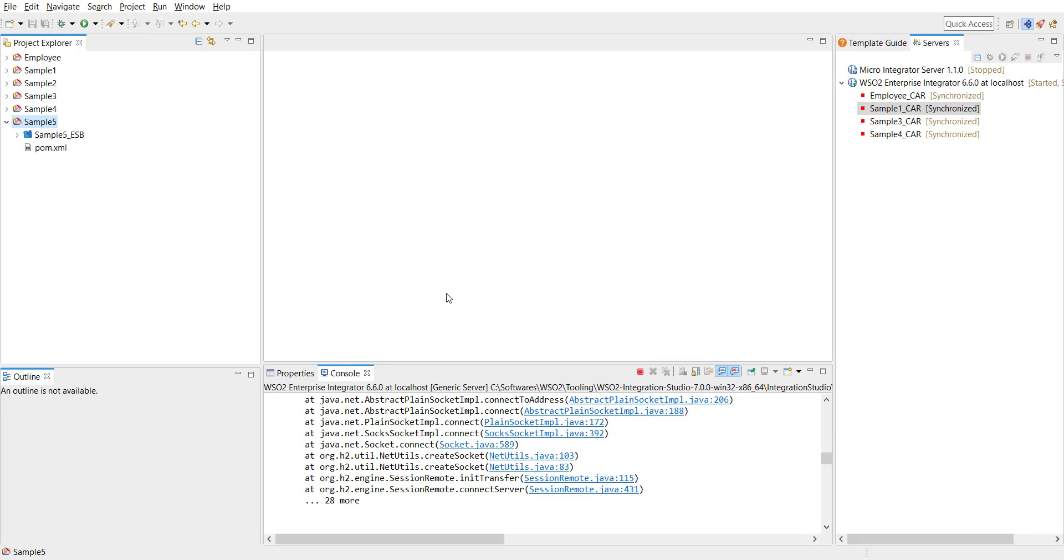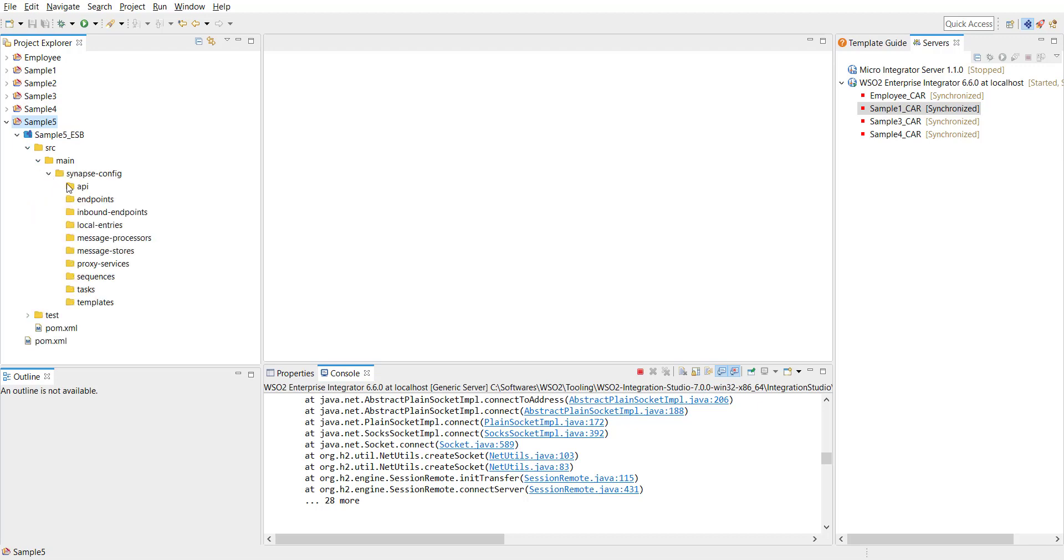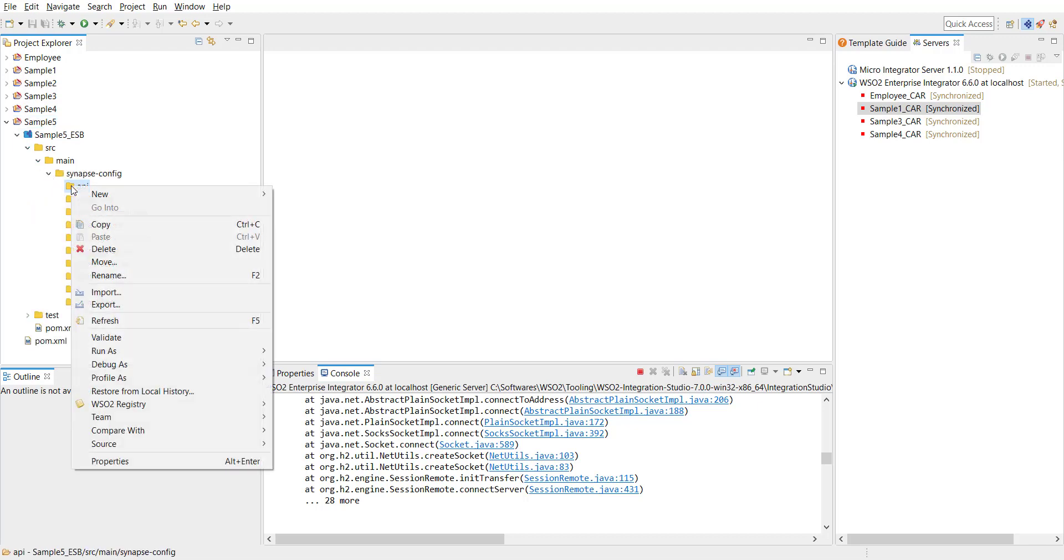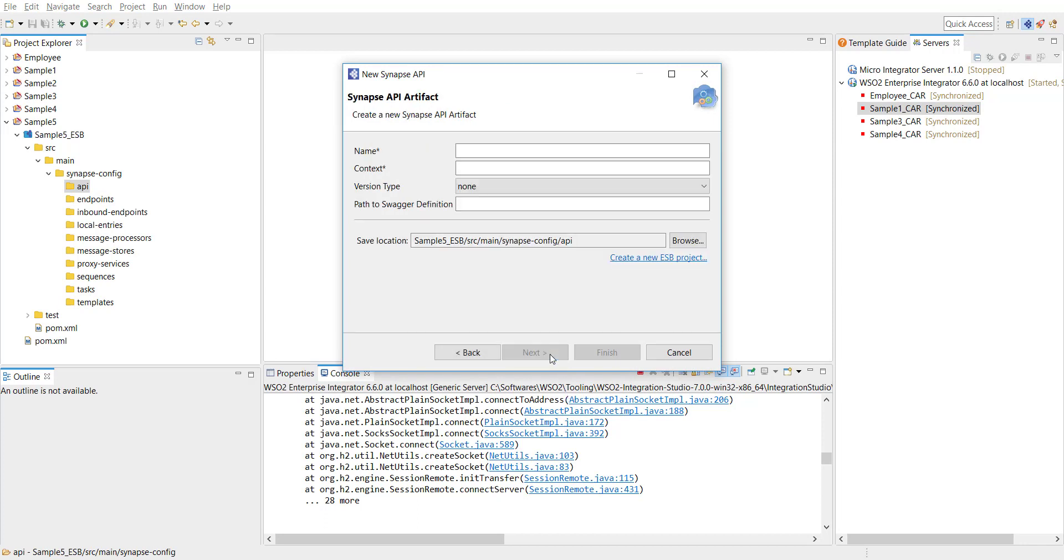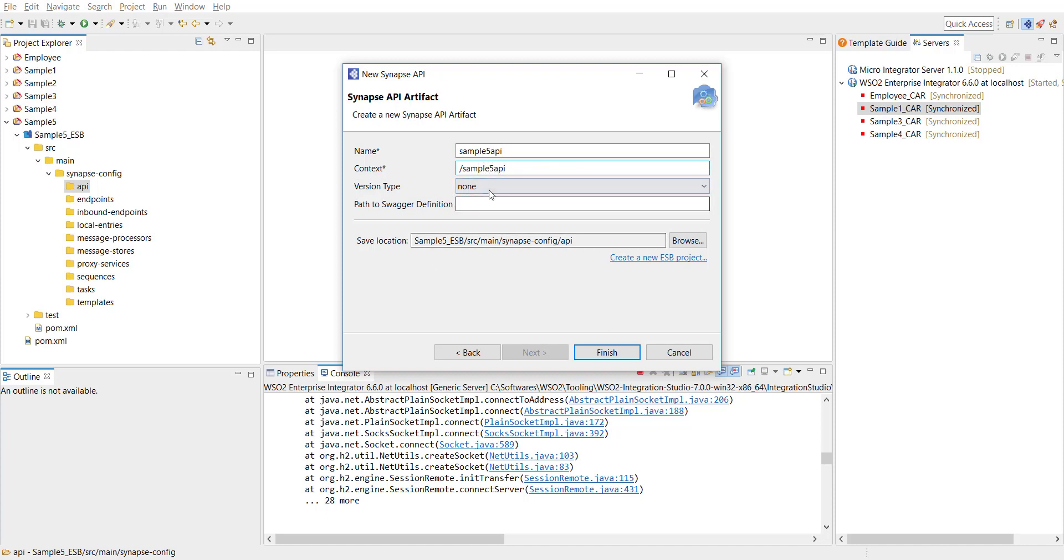Once this is done we can go ahead and create the API. So go traverse through the folder structure and click on the API right-click and then click on new. Click on a rest API. I'm going to use the default option create a new API artifact. Click on next and then here's the name. I'm going to give sample5 API as a name of the API and I'm going to give it the same context. So sample5 API is going to be my context. I'm leaving the version to default value. Click on finish and then we have our API created.